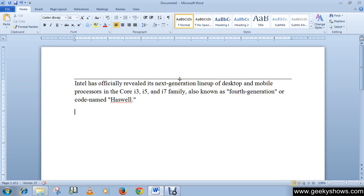So this is how you can add border to your text. Thanks for watching this video.